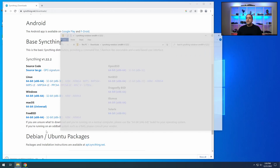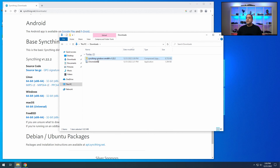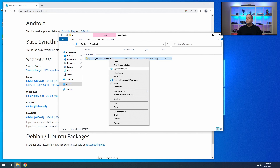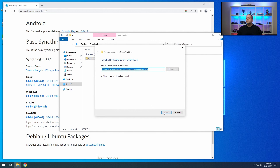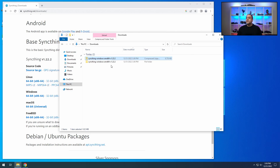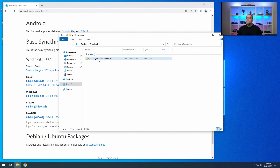Once it's done, it will open up in downloads. This is just a zip file. So what we're going to do is extract that zip file into its own folder. You can get rid of the zip file at this point so there's less confusion, and now we just have the folder.